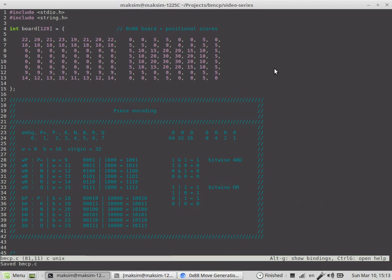There are various board representation systems available among chess programmers, and one of the fastest array-based systems is called hexadecimal 0x88.